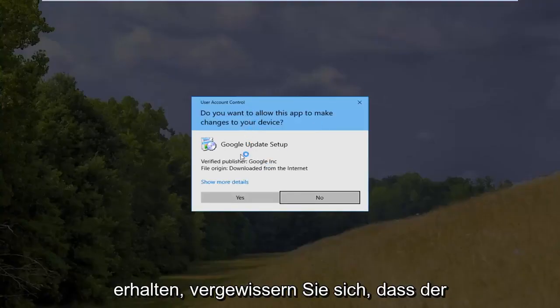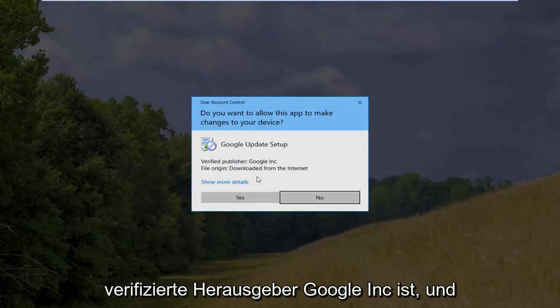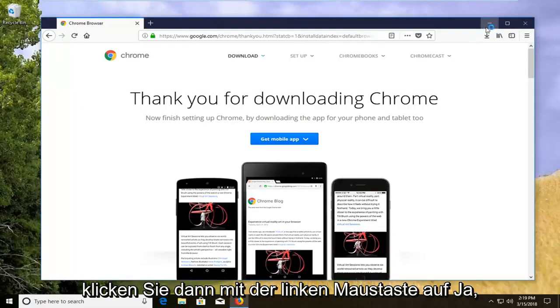If you receive a user account control window, make sure the verified publisher is Google Inc. And then left click on yes.